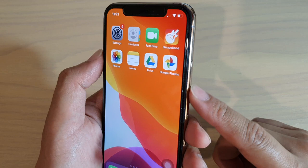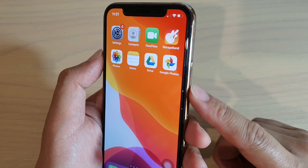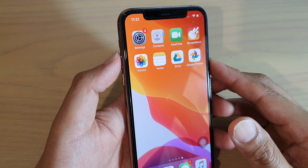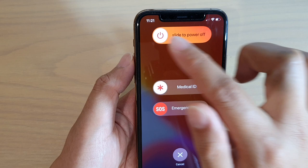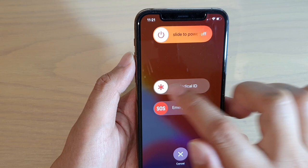To turn off your device, press and hold the side button along with either volume up or volume down. This brings up a menu where you can swipe across to power off the device. You can also view your Medical ID by swiping that option to see your personal information.